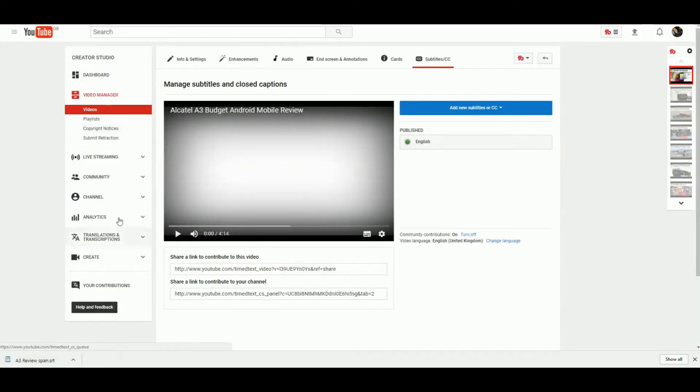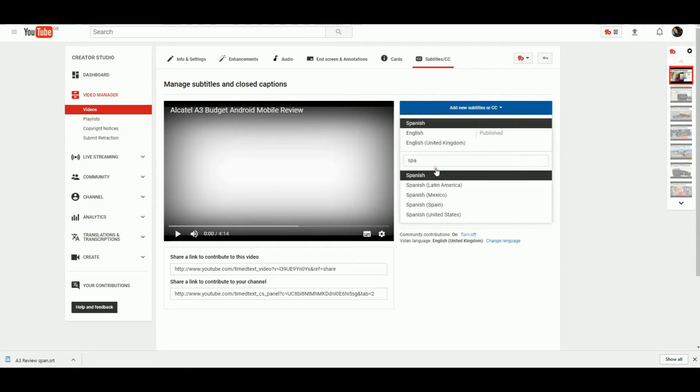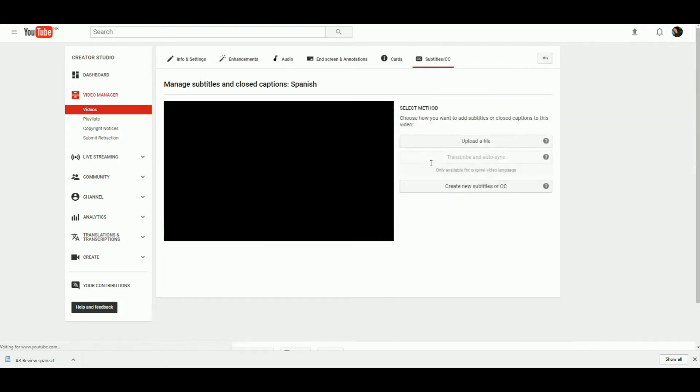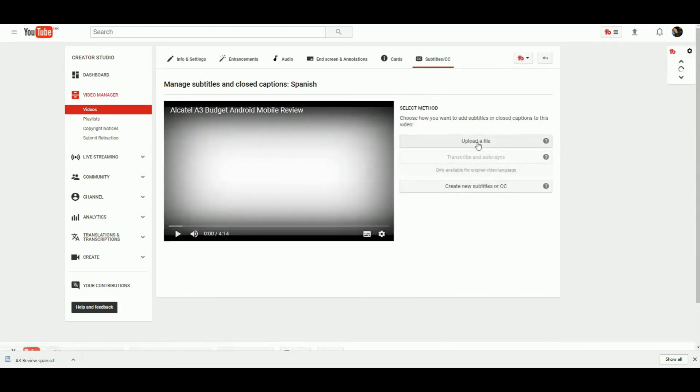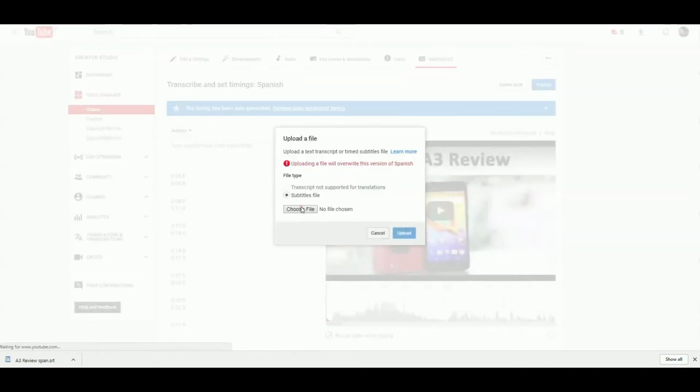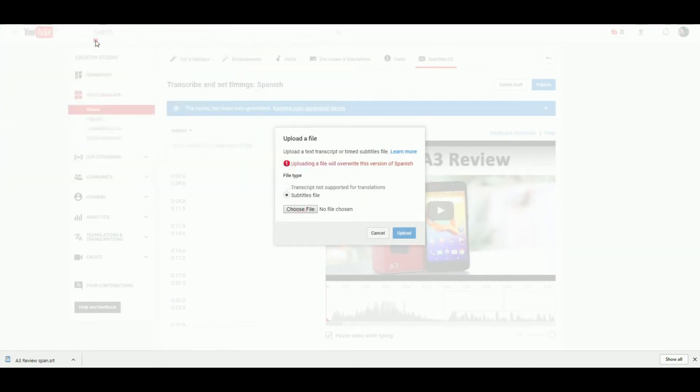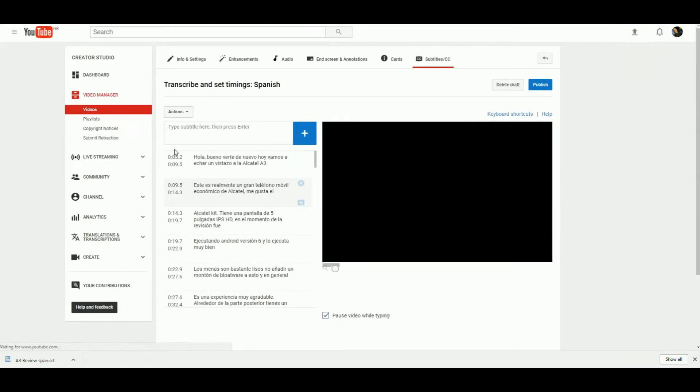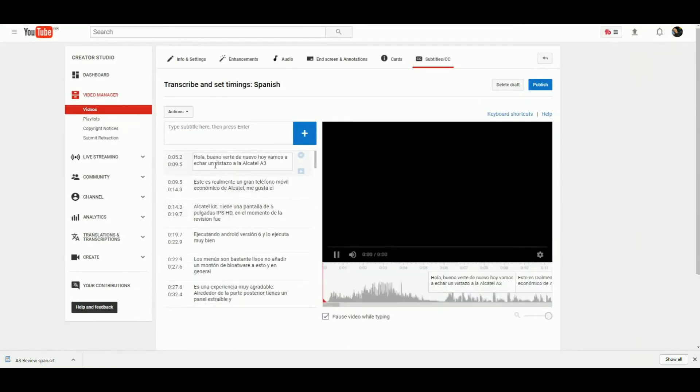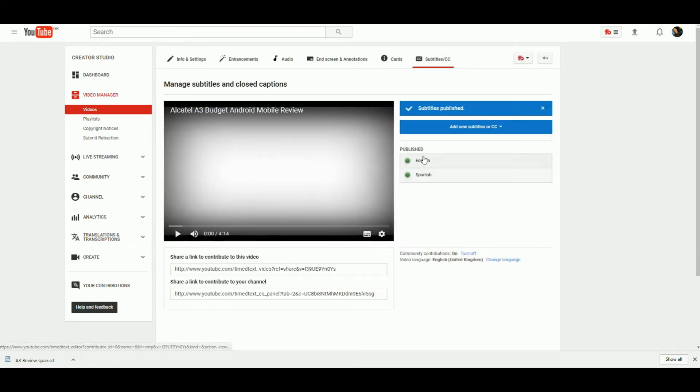Head back over, we're going to add new subtitles, search for the language. That will drop you into this menu where you can upload a file. You're now going to upload the file we've just downloaded—choose file, Spanish, upload. This should hopefully drop them all in the right place as we had it before, but in Spanish now instead of English. Just hit Publish—that's it done. You've now got English and Spanish.